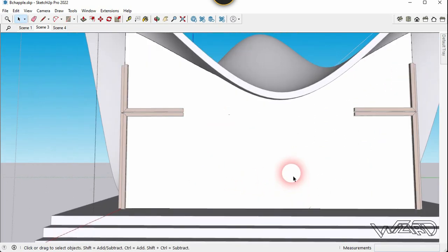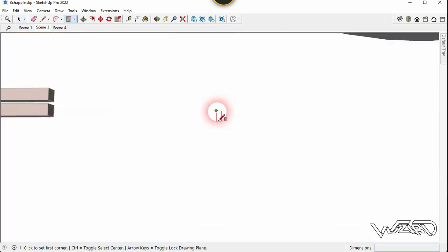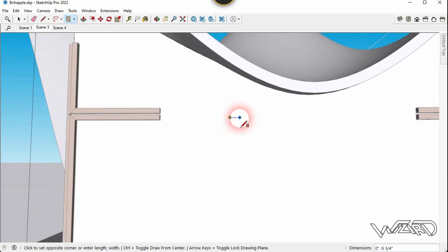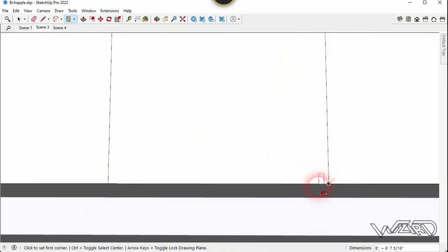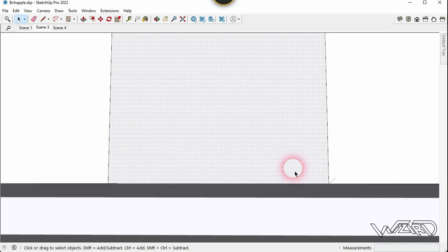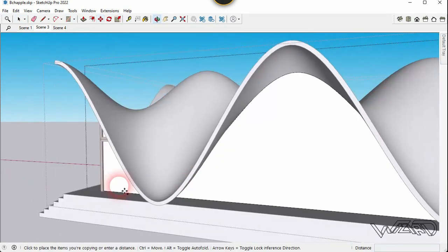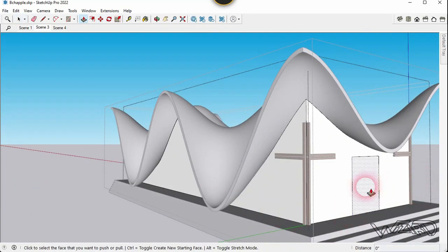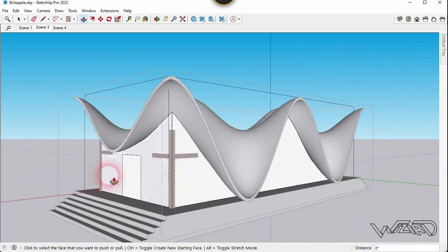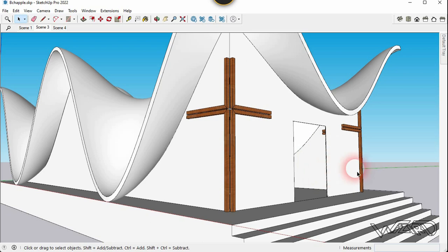Create an opening to place the drawer component: get into the groove, use the Rectangle command and create a rectangle with any dimension. Select this rectangle and copy it to the other side. Use the Push-Pull command to create the opening. You can now place any door component here.